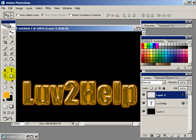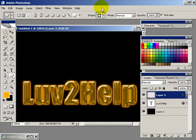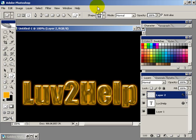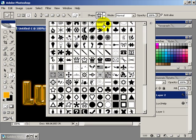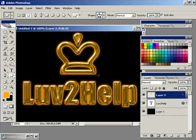Now whatever shapes you put on there, if you use the custom shape tool, as long as the colors are a goldy type color, it will automatically make it a golden shape. So you can use this pretty much for anything and you get that effect.